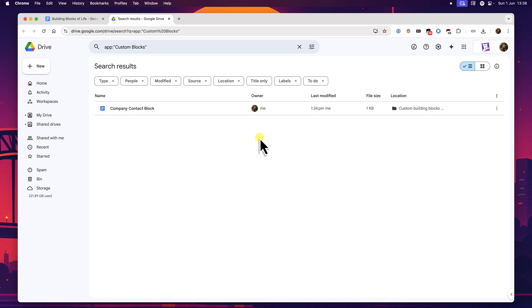This integration with Google Drive makes managing your blocks quite intuitive once you realize that they are essentially just special document files. So cleaning out old project templates or seasonal greeting blocks becomes a standard file management task.